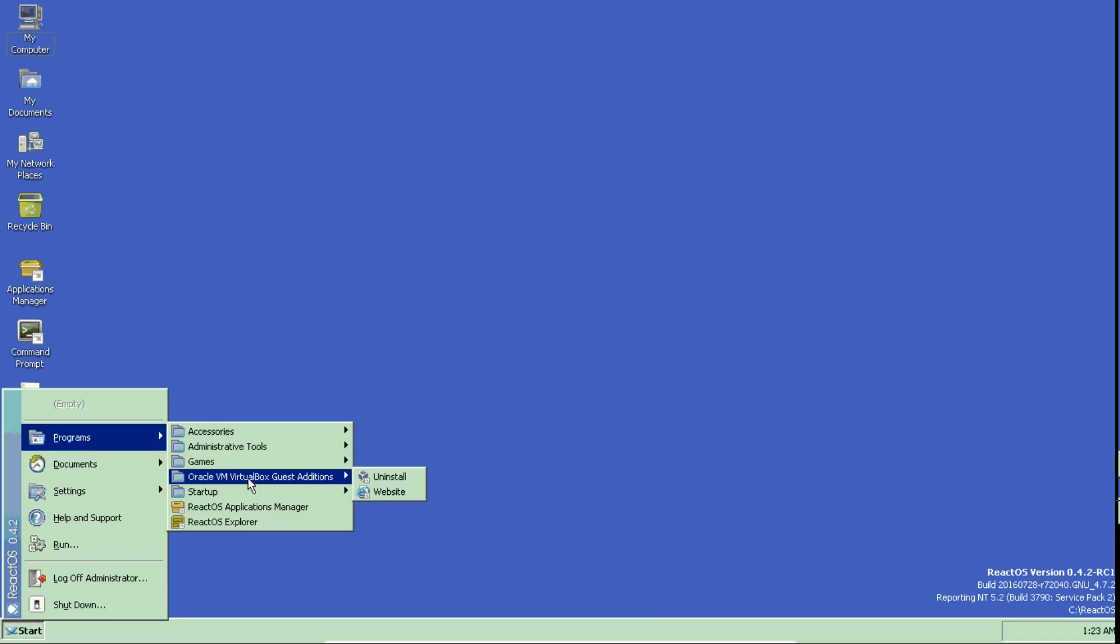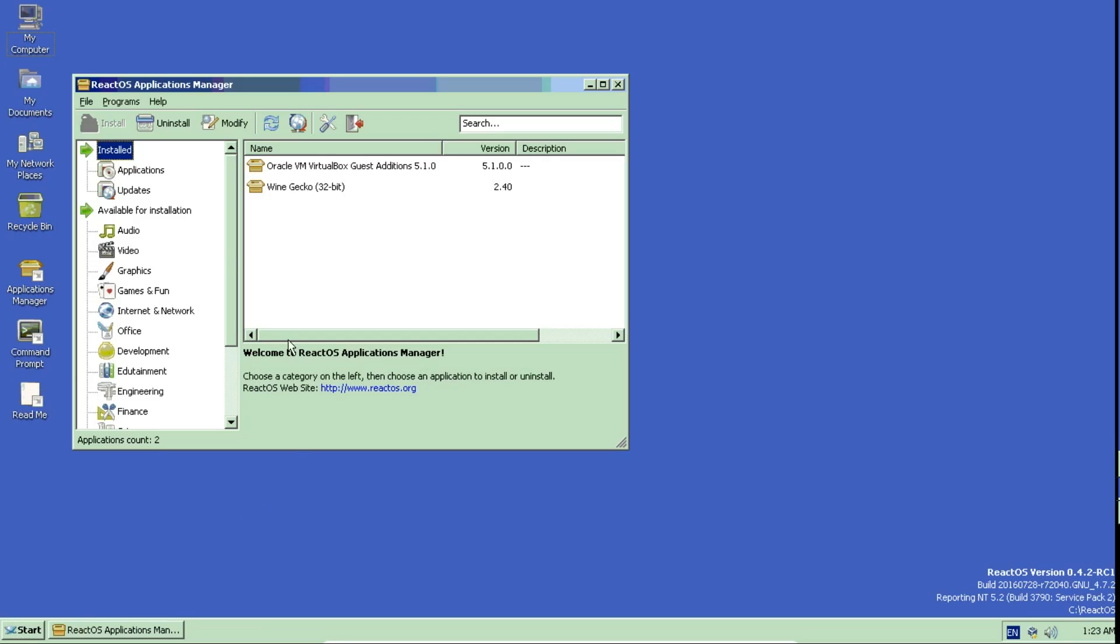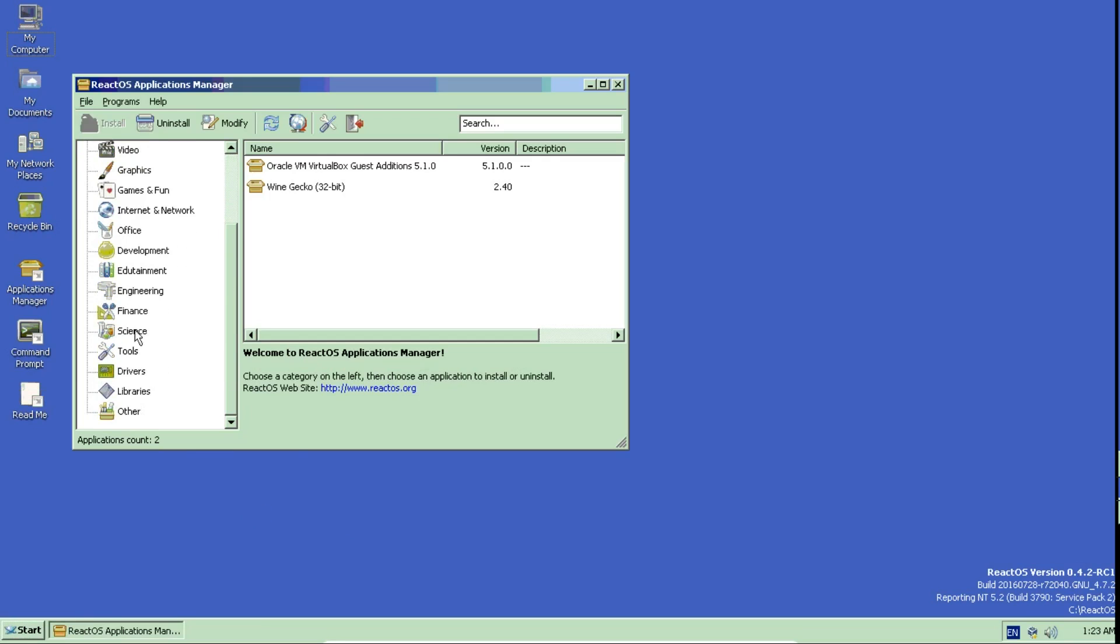So there's programs you can install. I tried to, as I said, but unfortunately, because I'm running in a virtual machine, I wasn't able to install it.